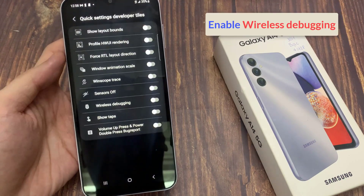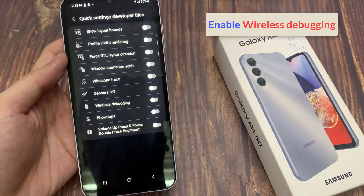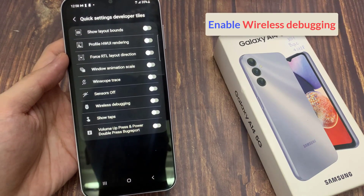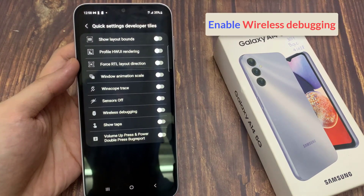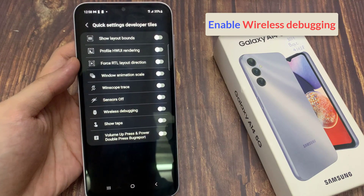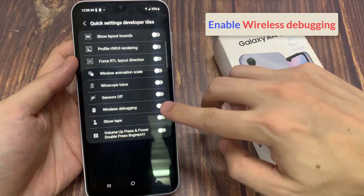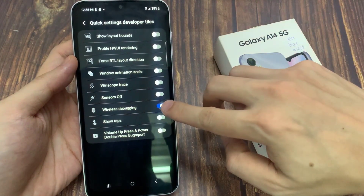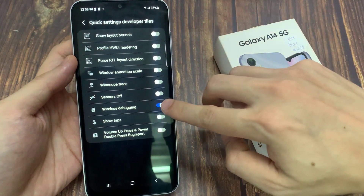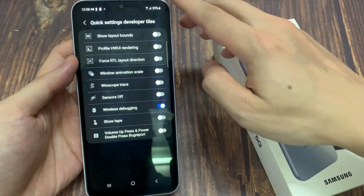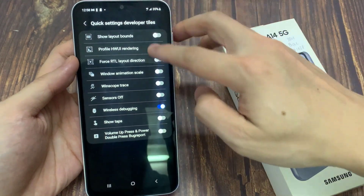In this screen, go down and tap on Wireless Debug. Tap on the toggle button to switch it on, and the shortcut will be added to the Quick Settings panel.